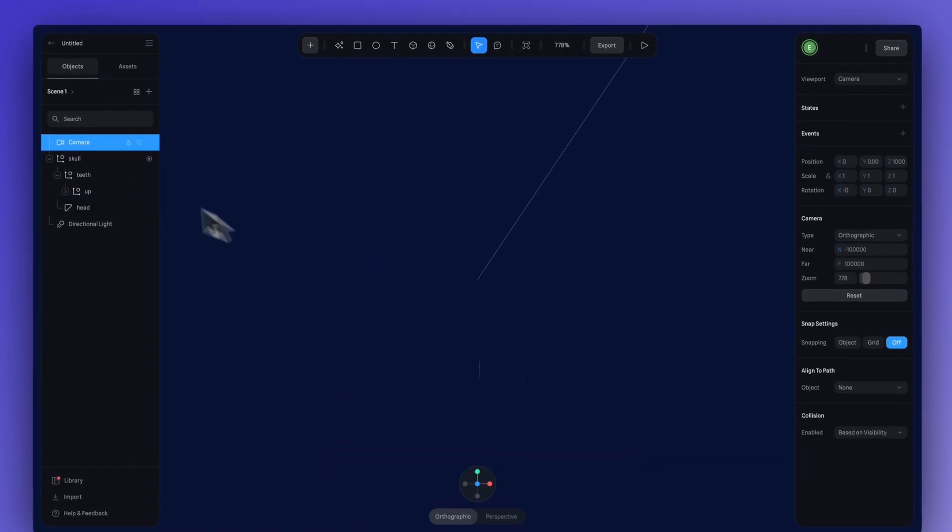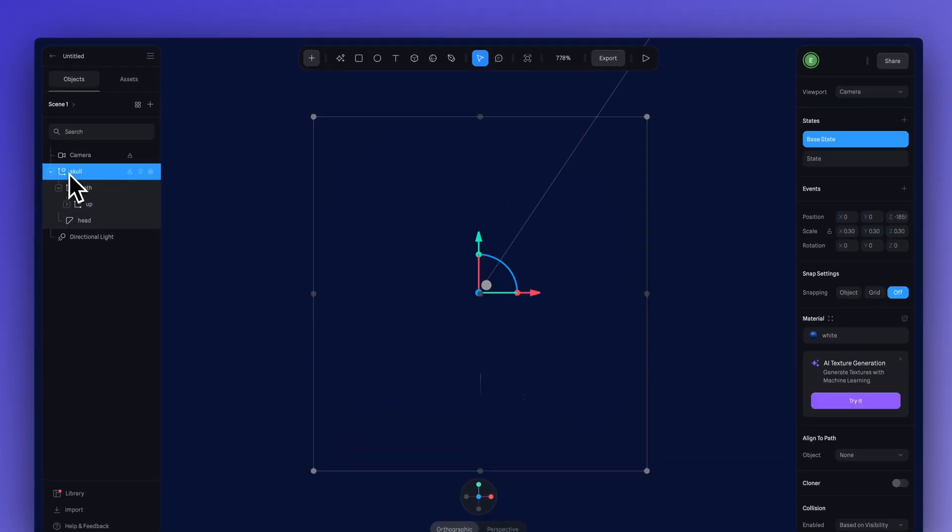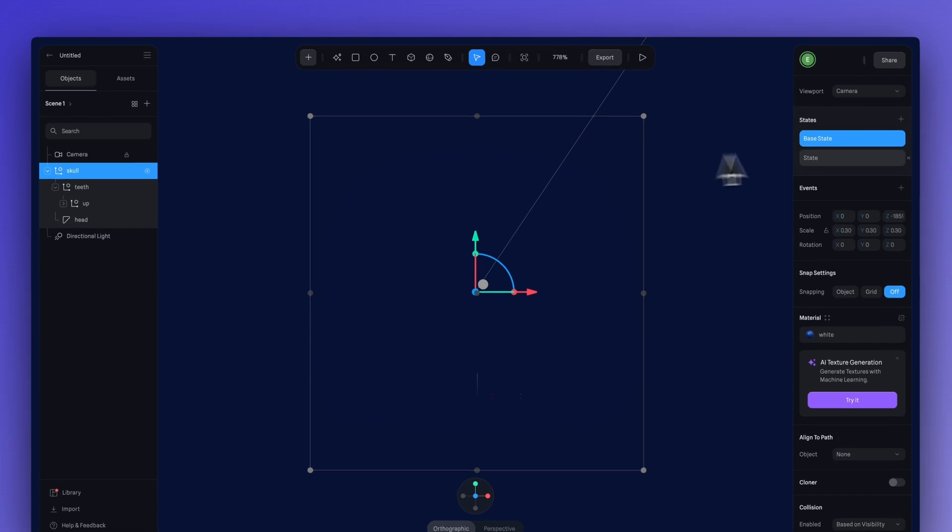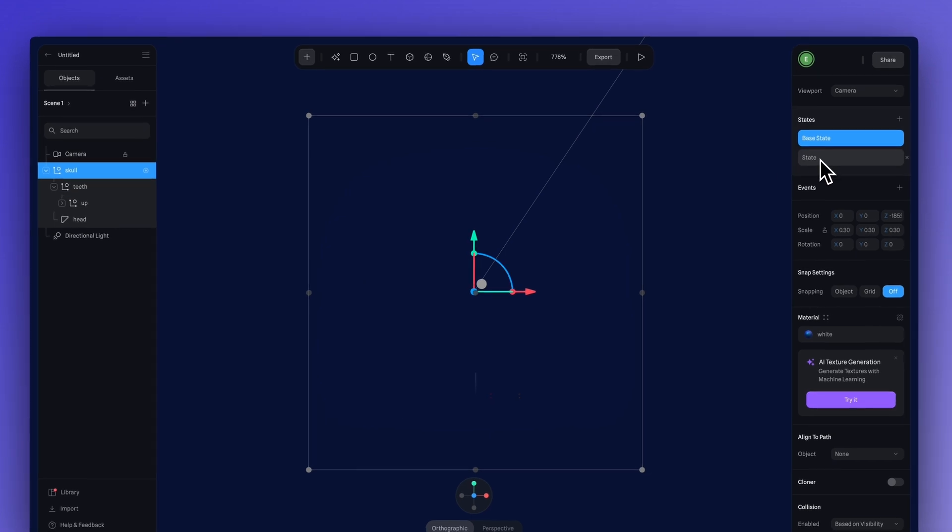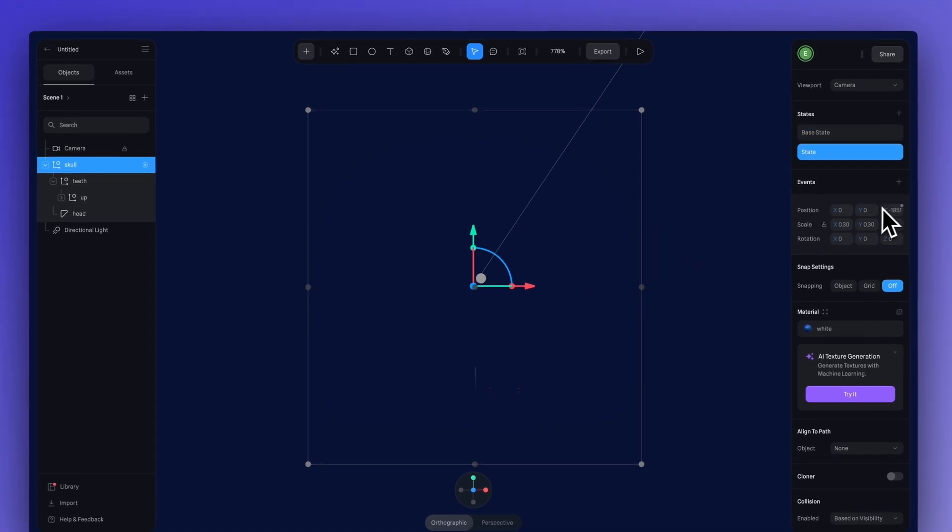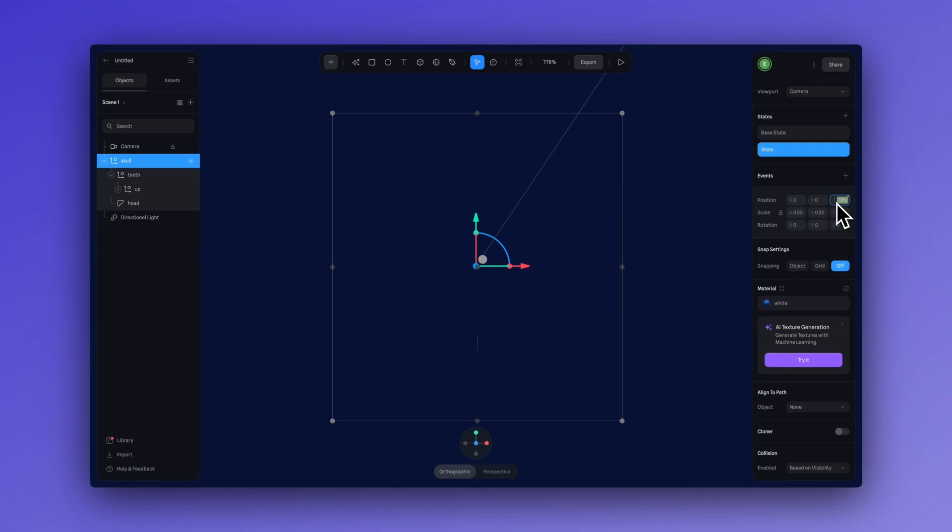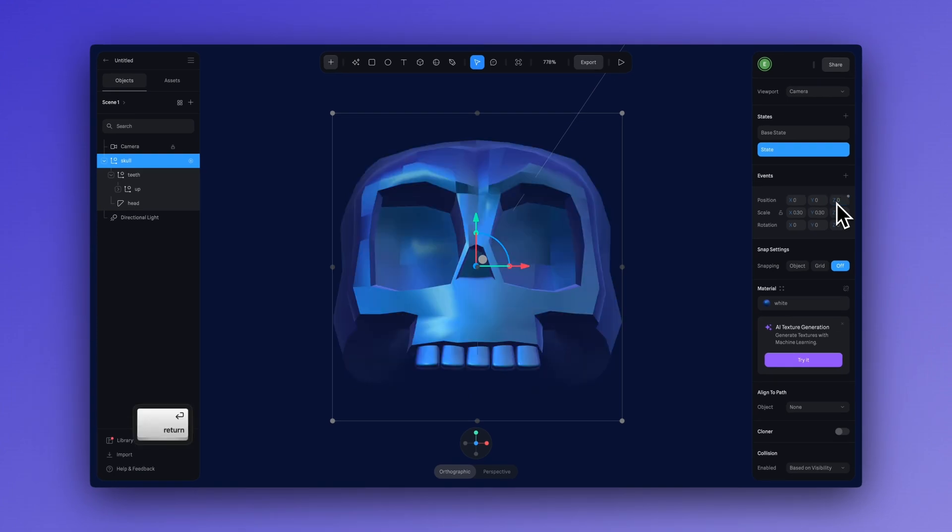Clicking back on the skull here, going to the state, we can just use the position values here. So, we can go to Z and just put zero. Now, we can see our skull.